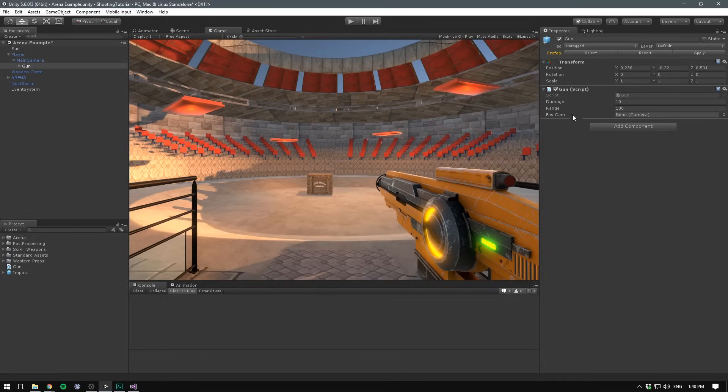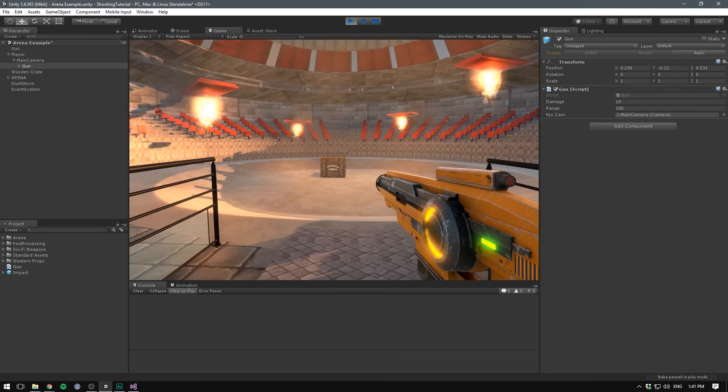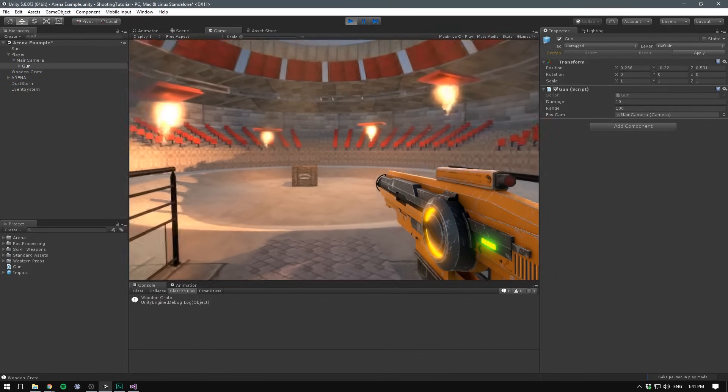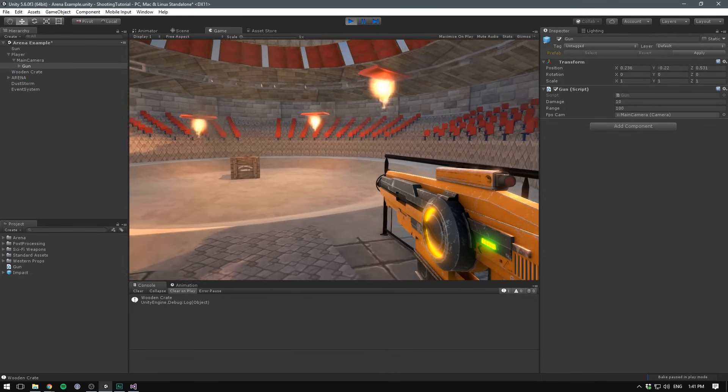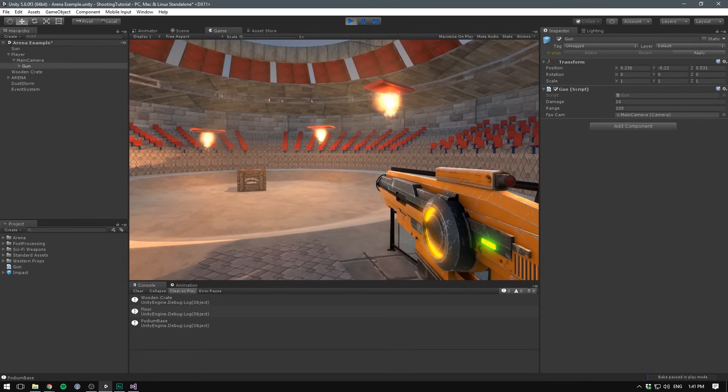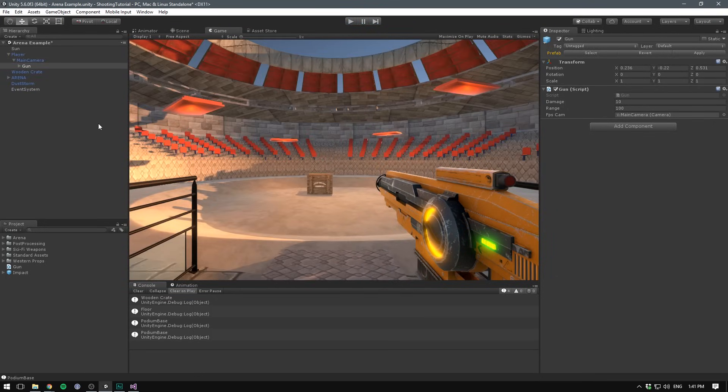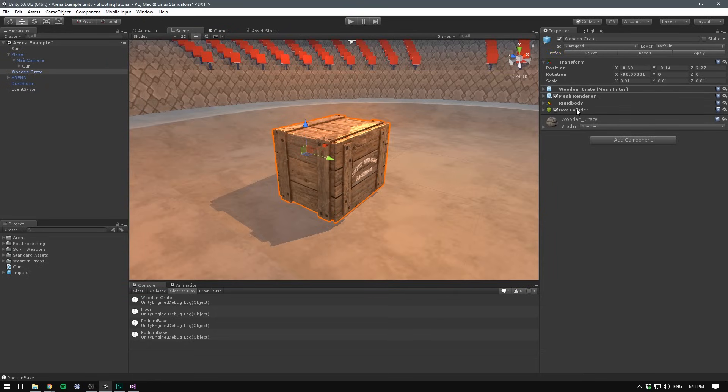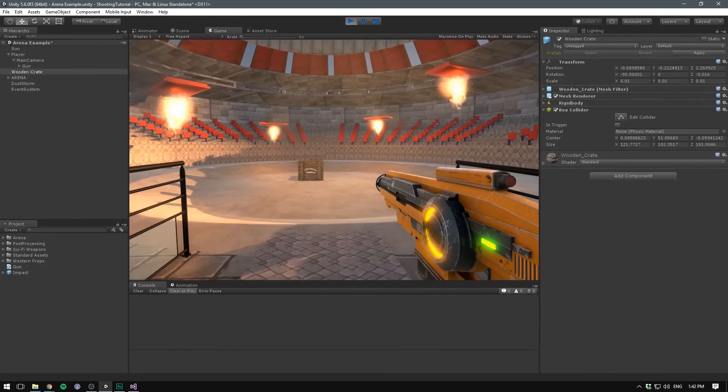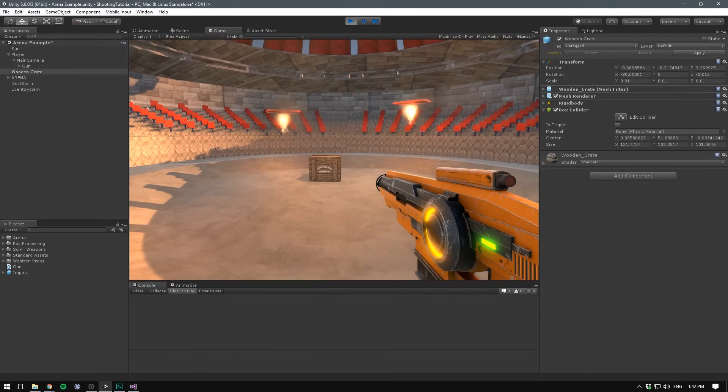Now if we save this, head into Unity, and make sure to reference our FPS cam, in my case that's going to be the main camera under the player. We should be able to hit play, if we now hit the wooden crate, it says wooden crate, and if we hit any of the other objects, it's going to display their names as well, say the floor, or the podium. Now this of course requires you to have colliders on the objects that you want to raycast against. On the wooden crate here, I've gone ahead and added a box collider. So we actually already have the core shooting in place, but there are a bunch of things that we can add on top.